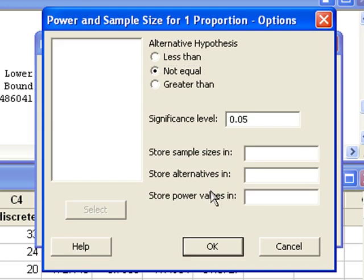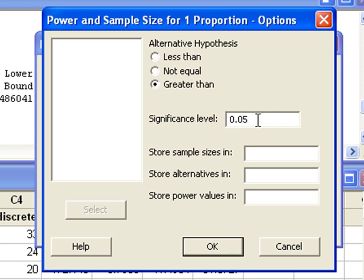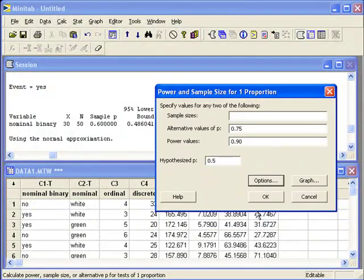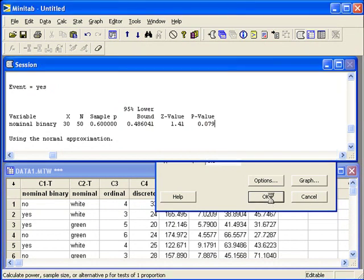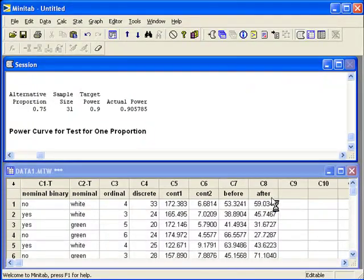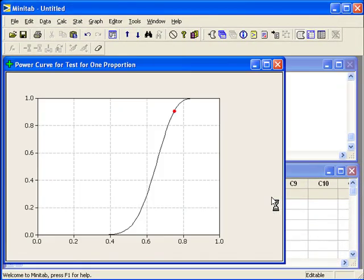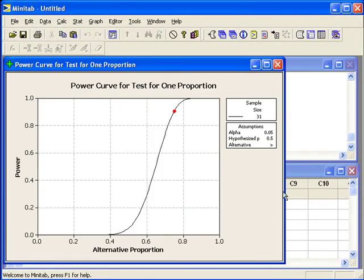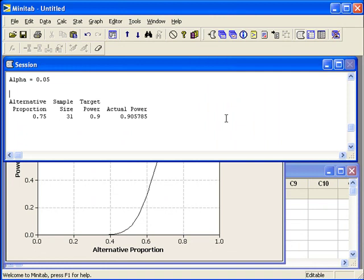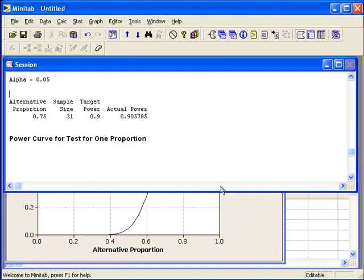Under options, we need to change the alternative hypothesis to greater than if we're looking for a majority, and we can change the significance level if desired. By default, Minitab will draw the power curve. If we go back to the session window, we can see the output shows a sample size of 31.